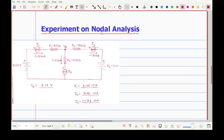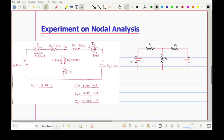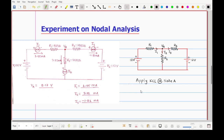We were performing an experiment on nodal analysis. To apply nodal analysis we use Kirchhoff's Current Law (KCL). I will draw the circuit diagram: on one side you have 10 volts, on the other 12 volts, and this is node A with voltage Va. We assume current I1 comes through R1 and then divides — some flows through R2 as I2 and the rest through R3 as I3. We apply KCL at node A.